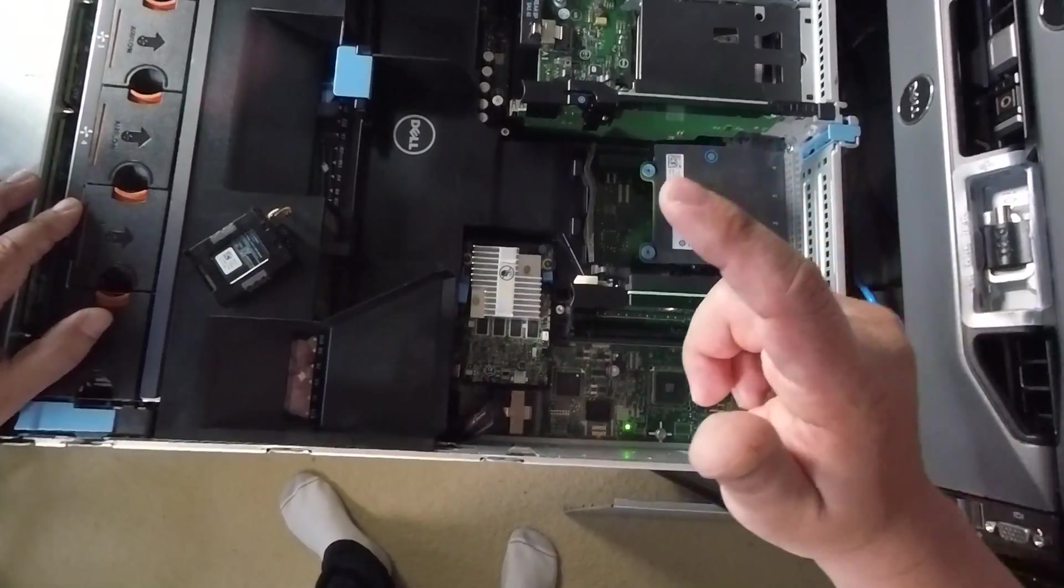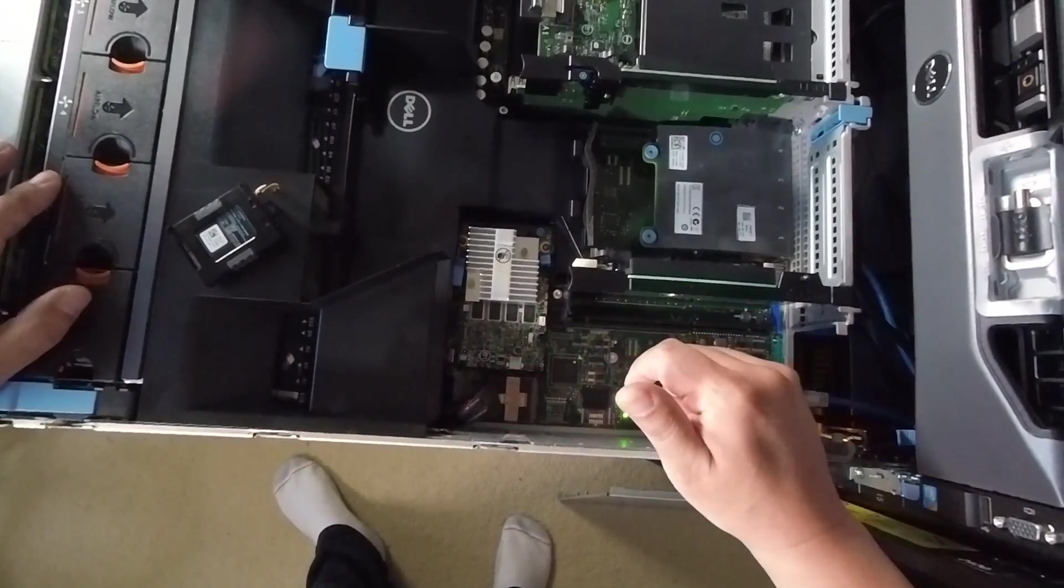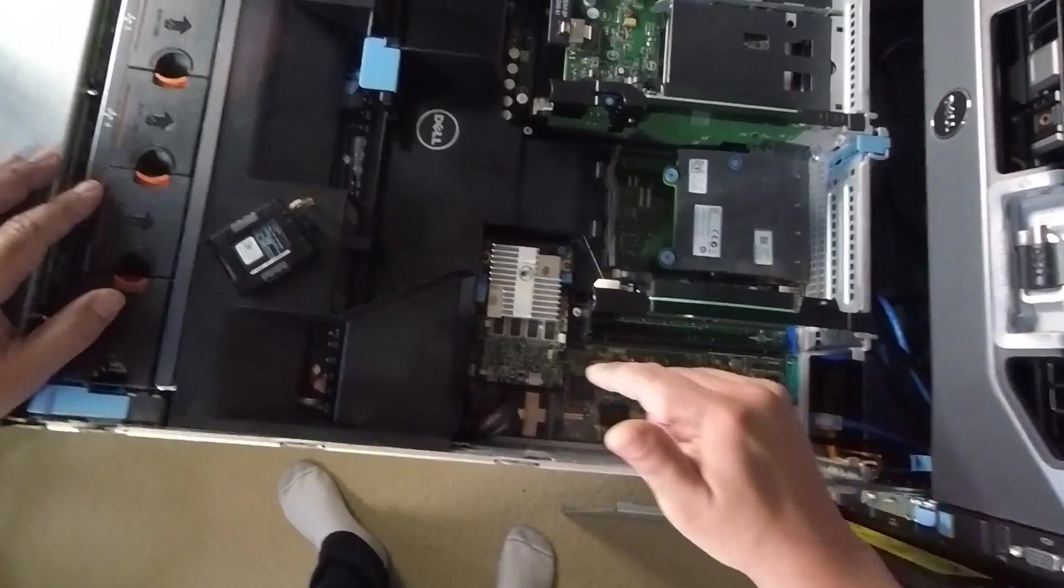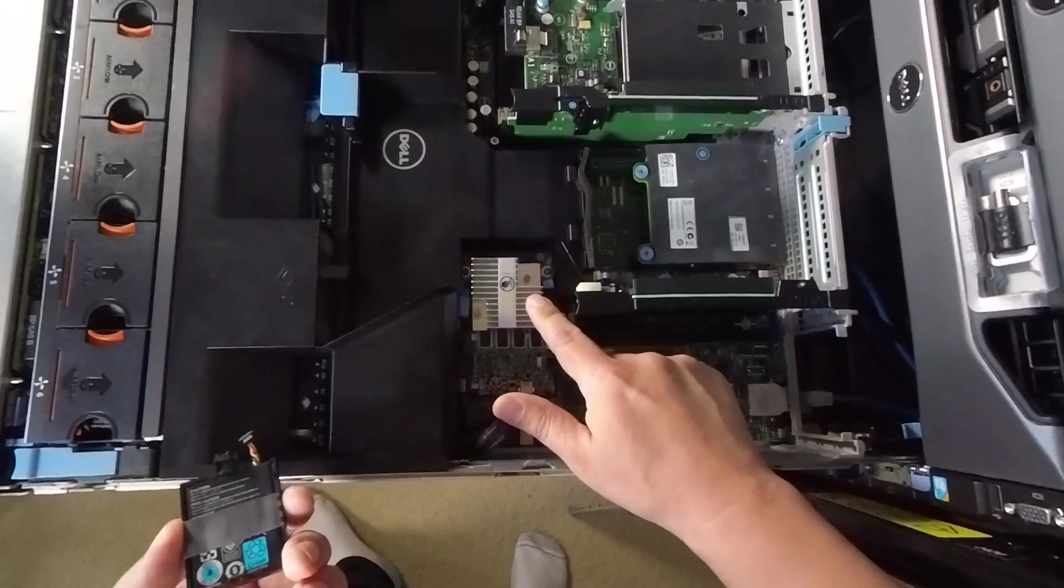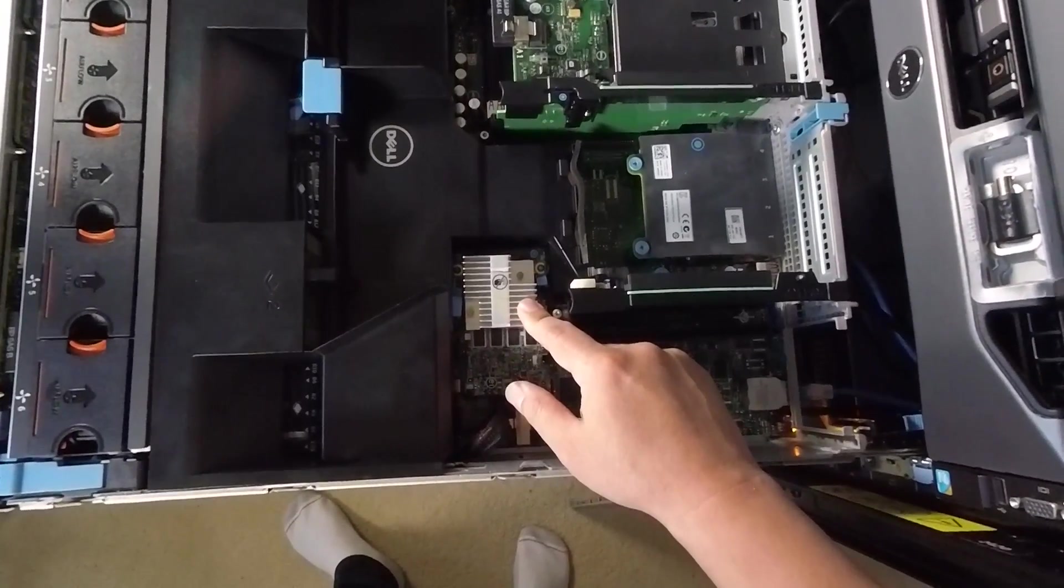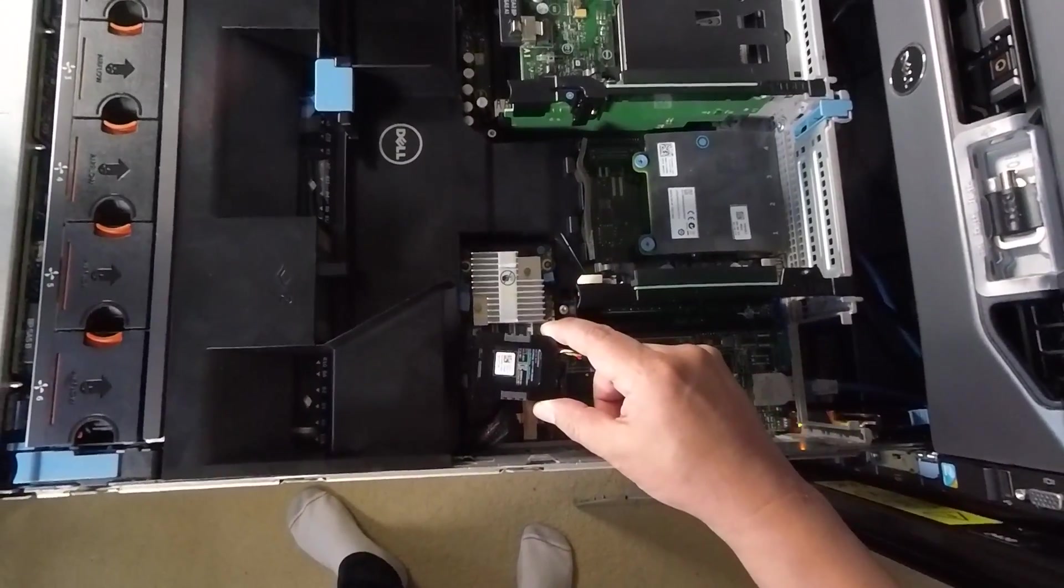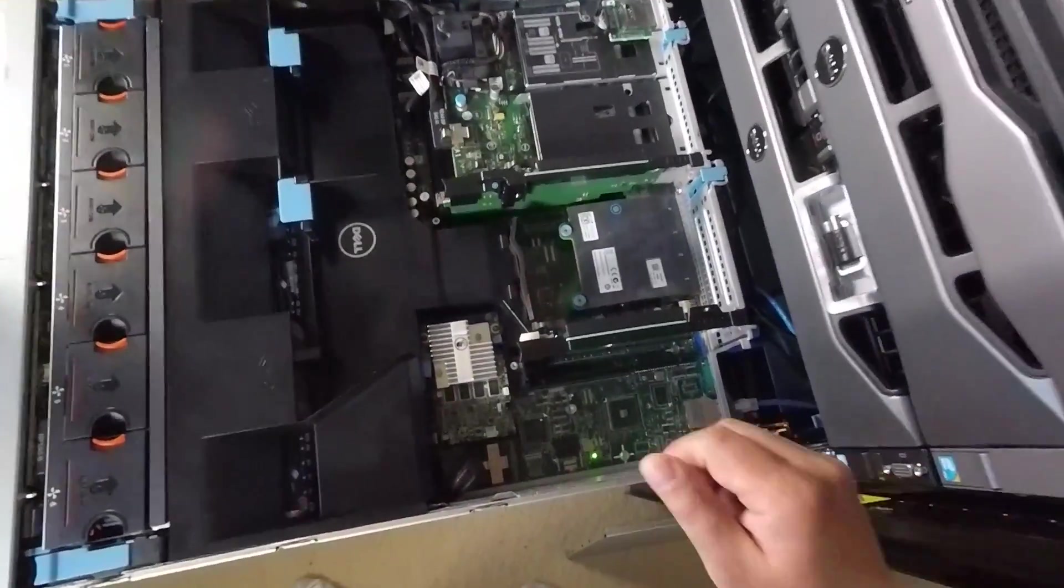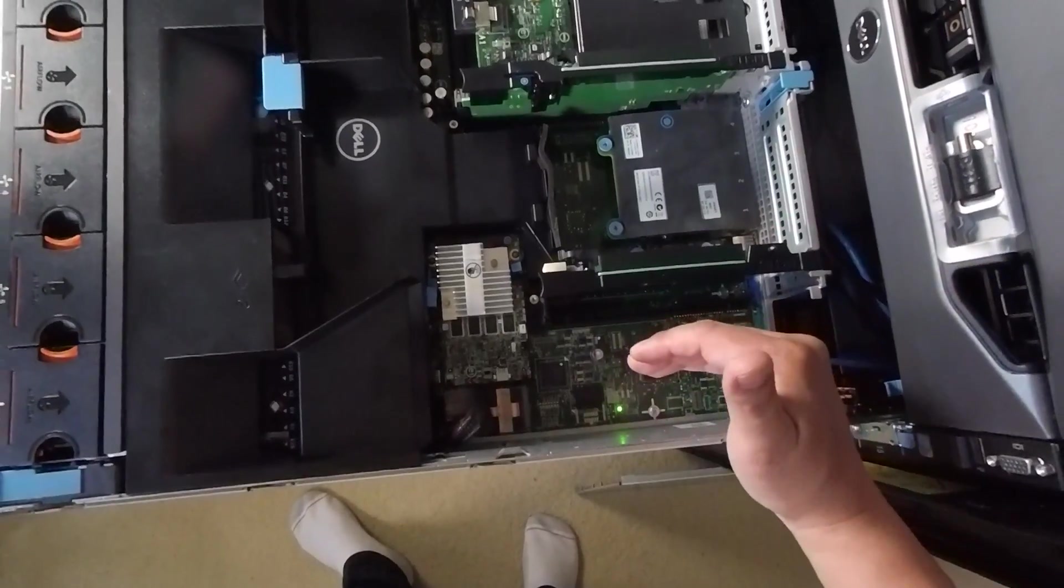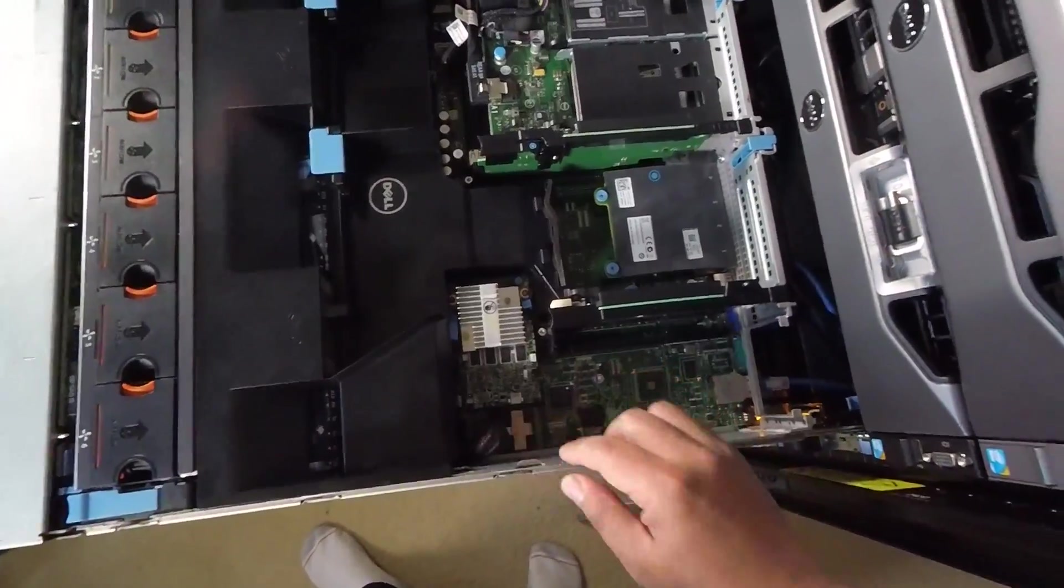So today I'm going to show you this H710 running the 2308 IT mode firmware. Keep that in mind, this is not the H310, this is the H710 running the IT mode firmware for the SAS 2308. And this is the battery that normally comes with it and I've taken it off because the IT mode firmware doesn't need this. So let me go put this guy together and power it on and I'll show you what's in there.